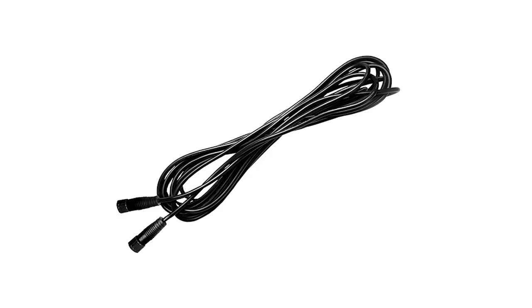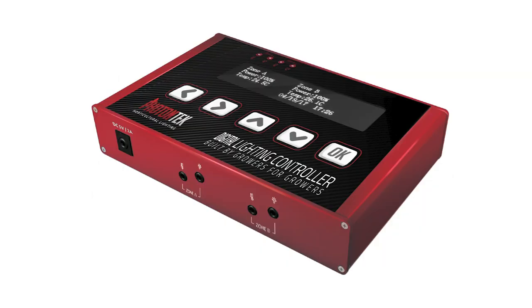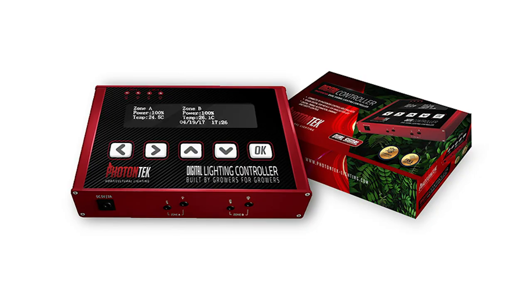Also sold separately are the daisy chain communication cables to connect each light to each other when using the controller. The Photon Tech digital controller can be used to control all of the lights in Photon Tech's lineup. The controller features timing, automated dimming, temperature safety control, and sunrise and sunset mode for up to 100 fixtures per controller.